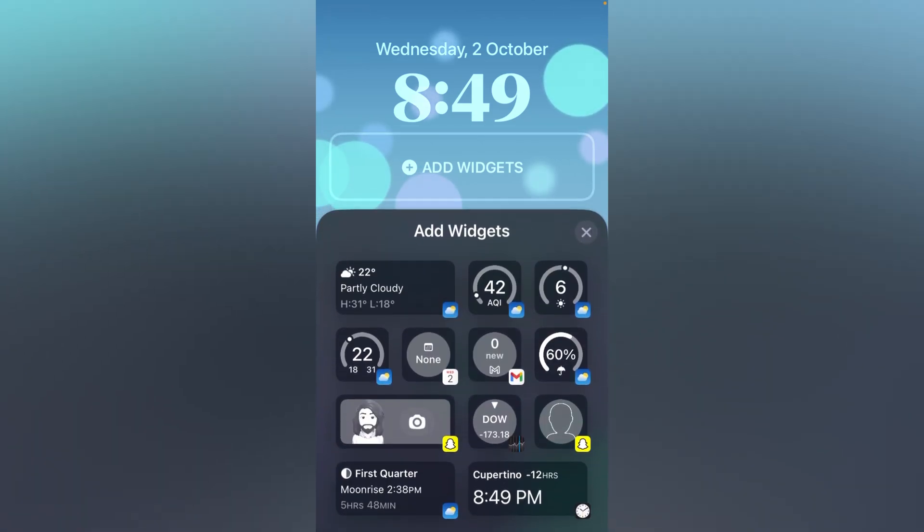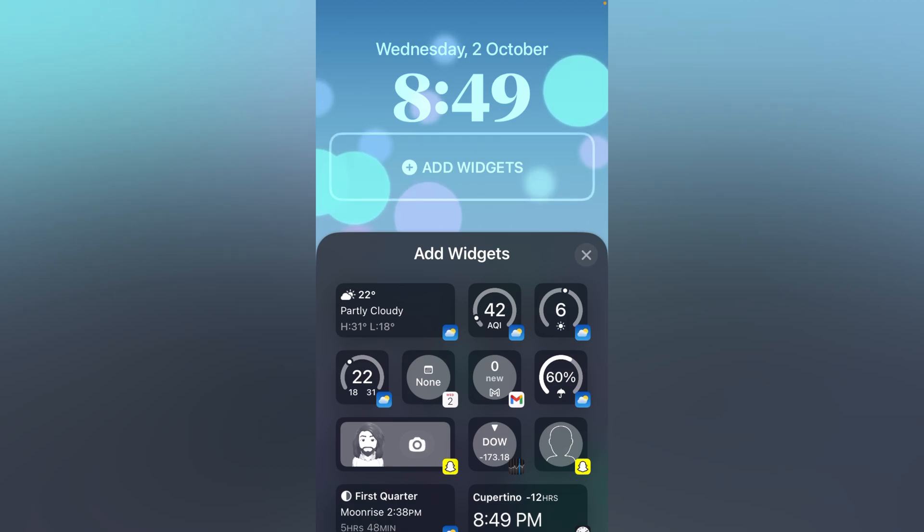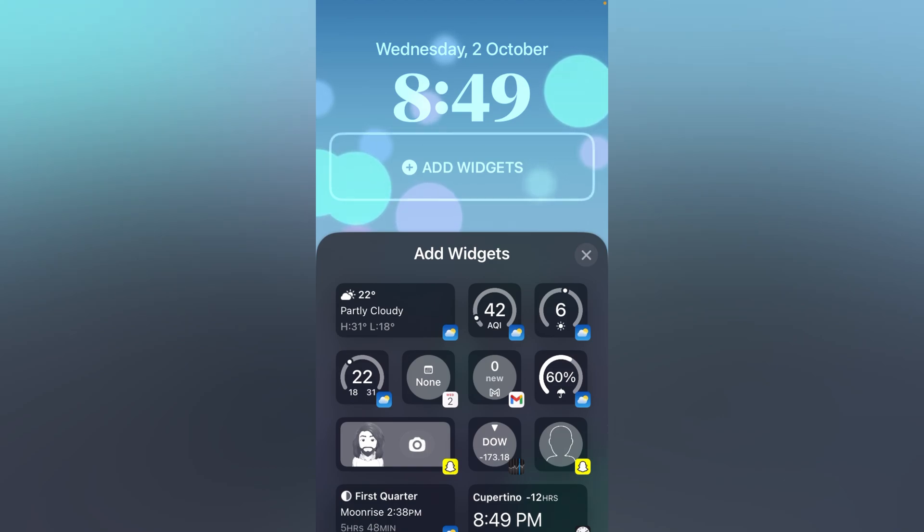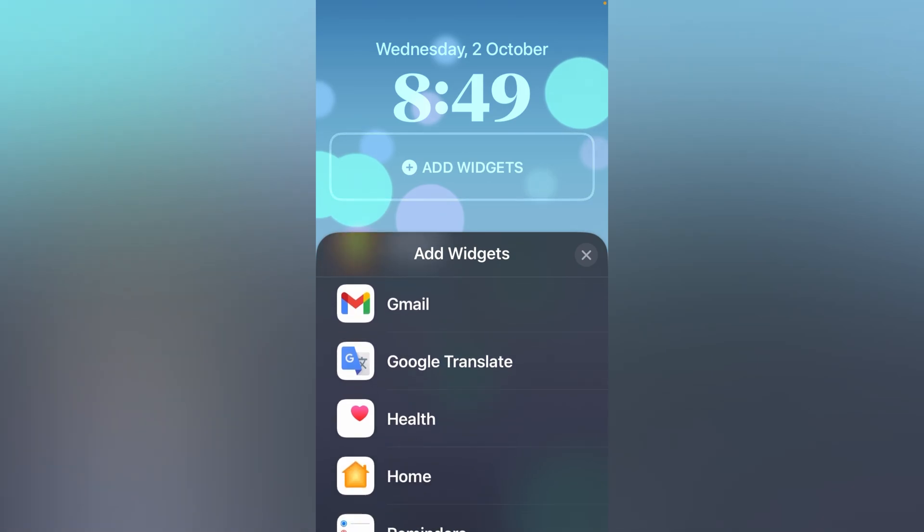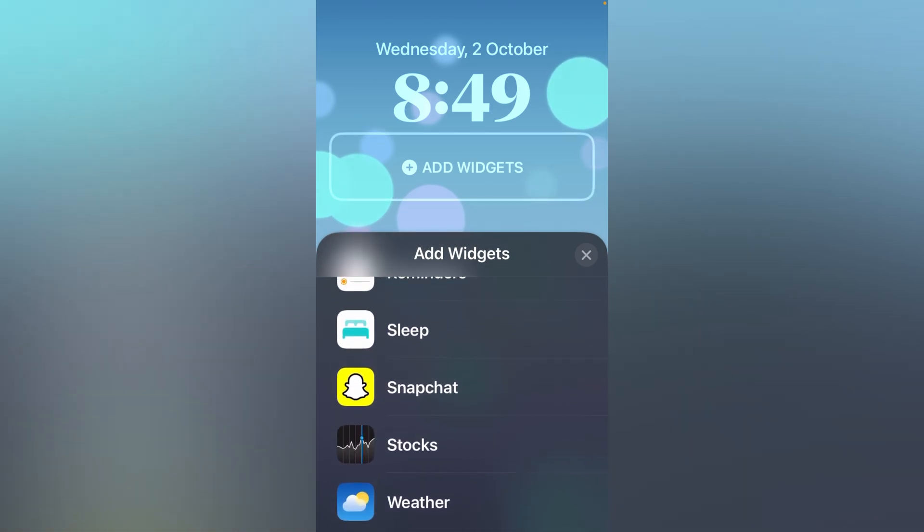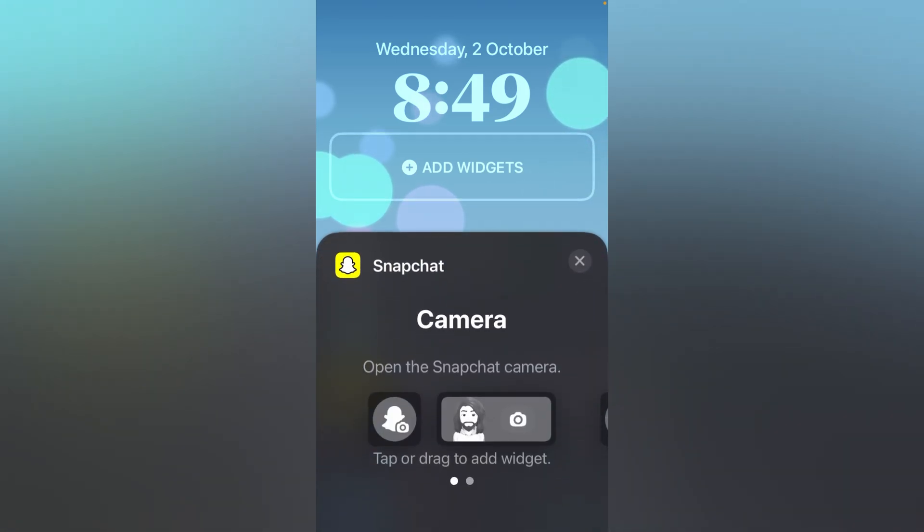Now pause my screen, you can see my Snapchat widget now showing on my device. Also in the bottom, you can see my Snapchat widget now showing like this. You can easily fix this problem.